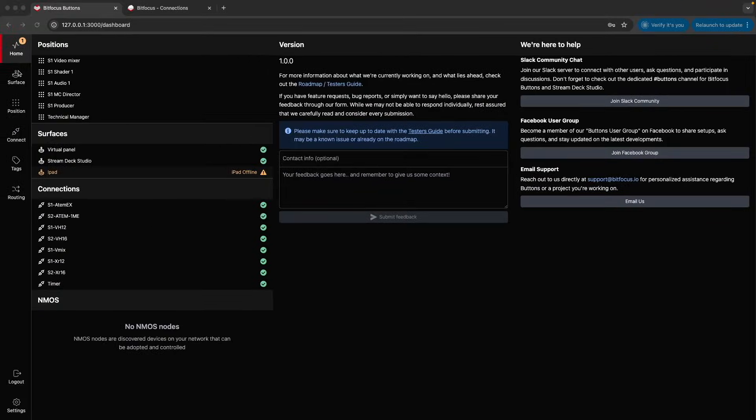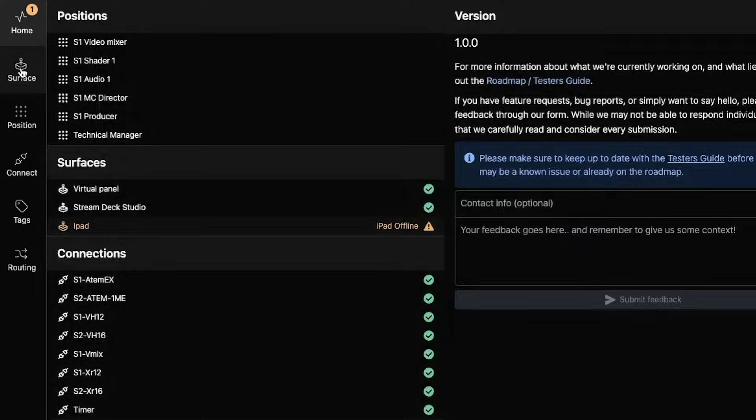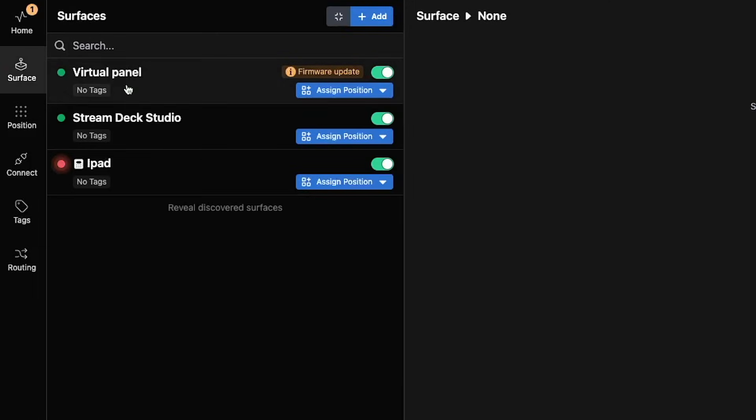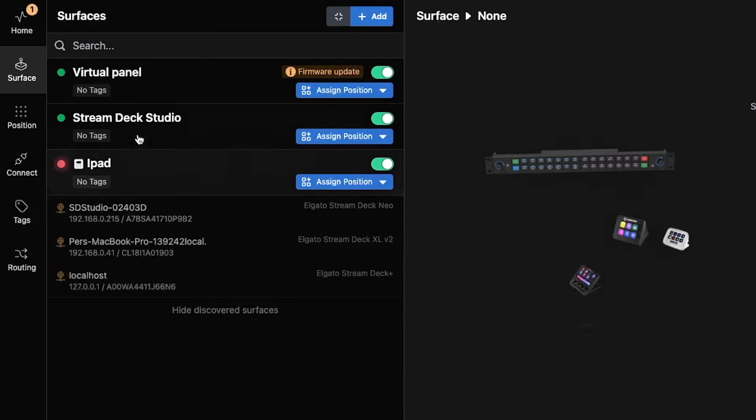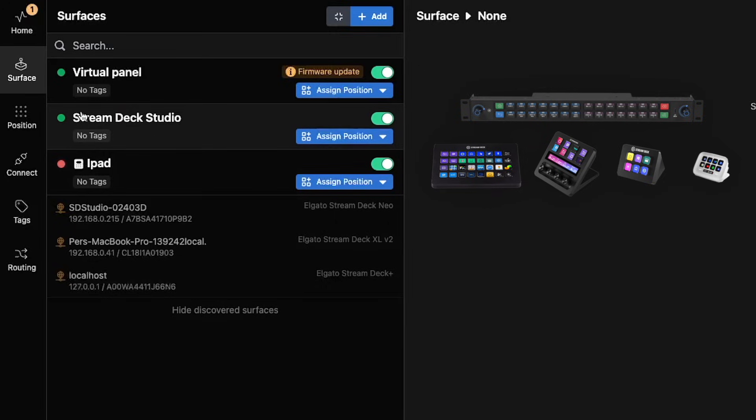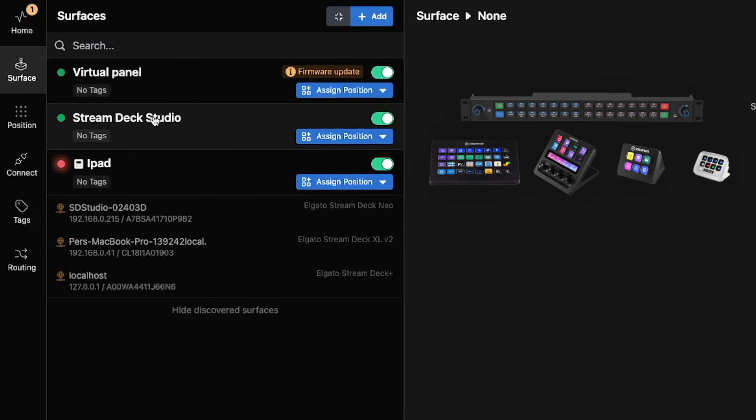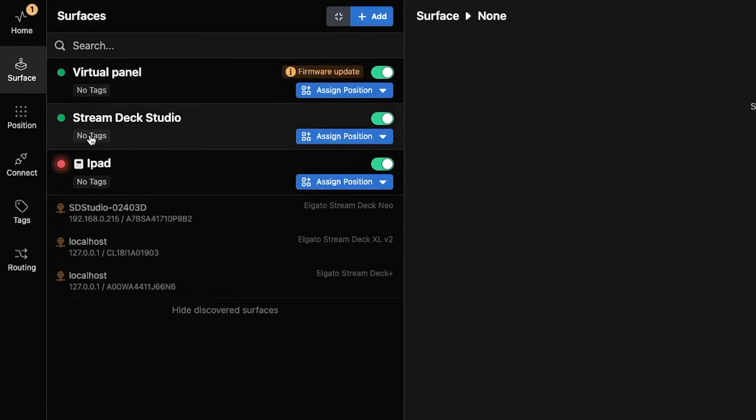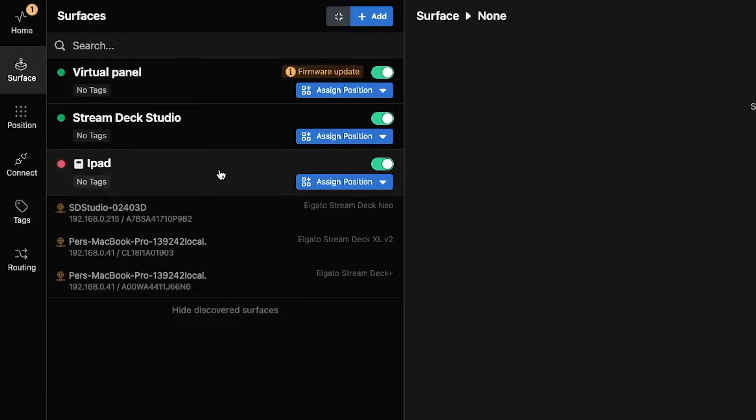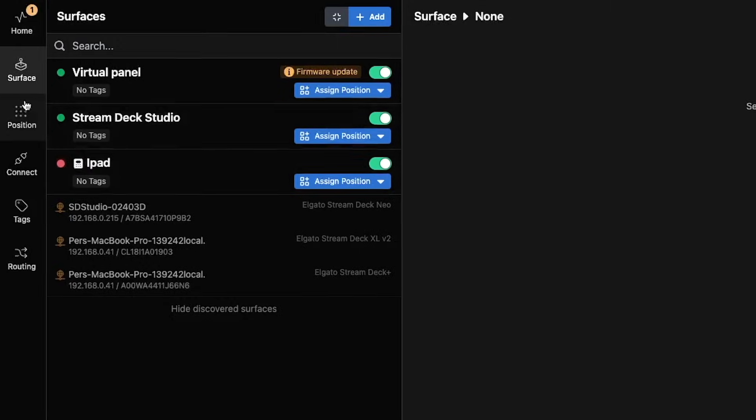Key Features and Concepts: A surface is the panel that users interact with to control the system. Examples include Stream Deck Studio, various other Stream Deck models, and iPads. We are continually expanding the range of supported surfaces.